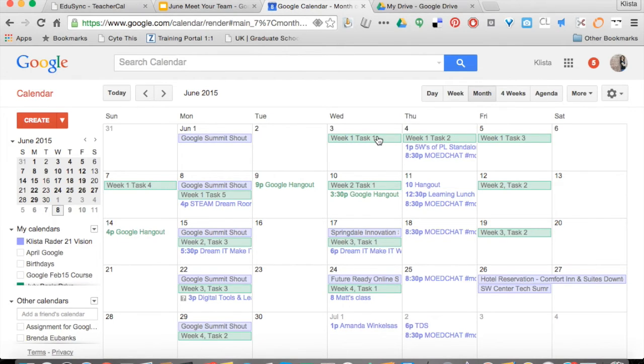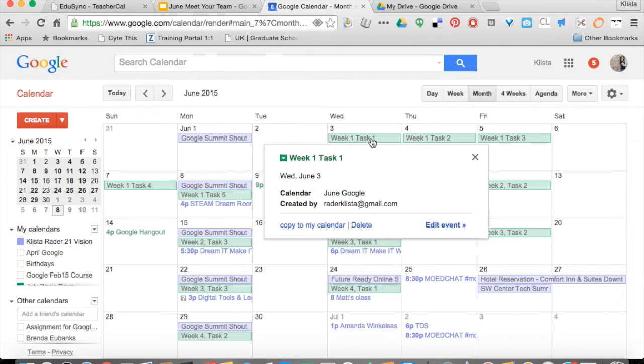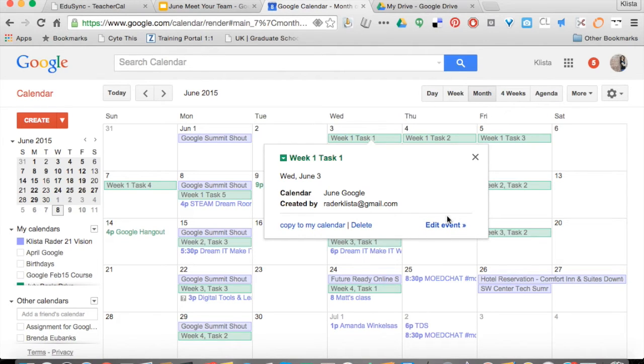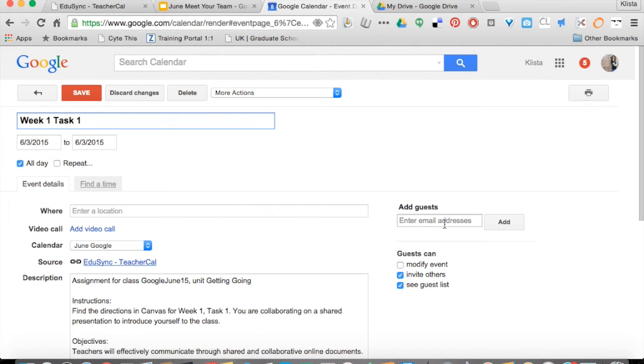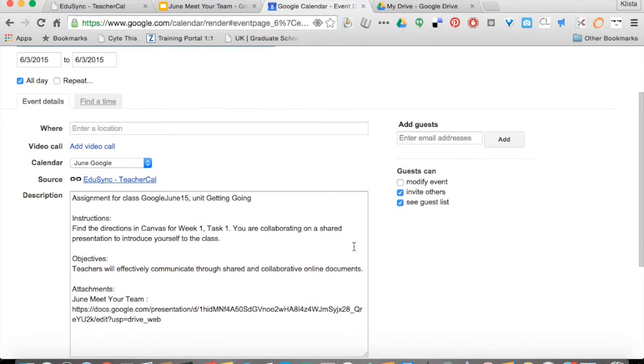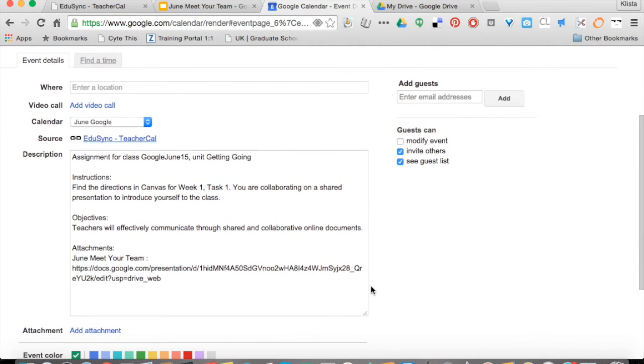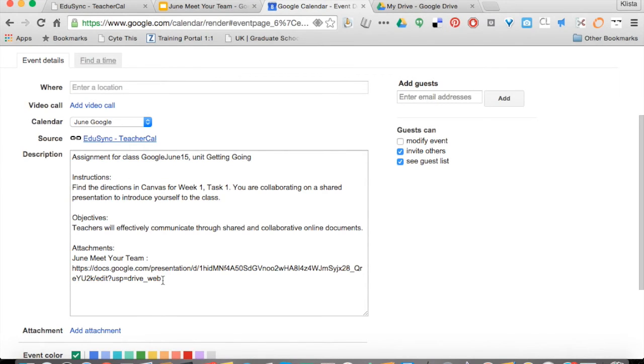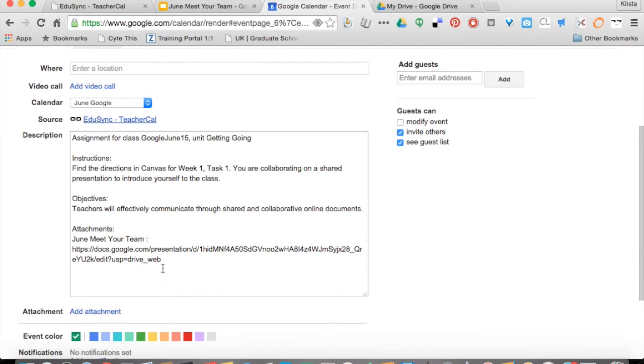Let's take a look at this week one, task one. If we were to click on that, for my students it would say event details over here. I would click on that and then here's all of the information that my students will see. This is everything that I've added into TeacherCal and then here's the link for that document that my students are going to be working on.